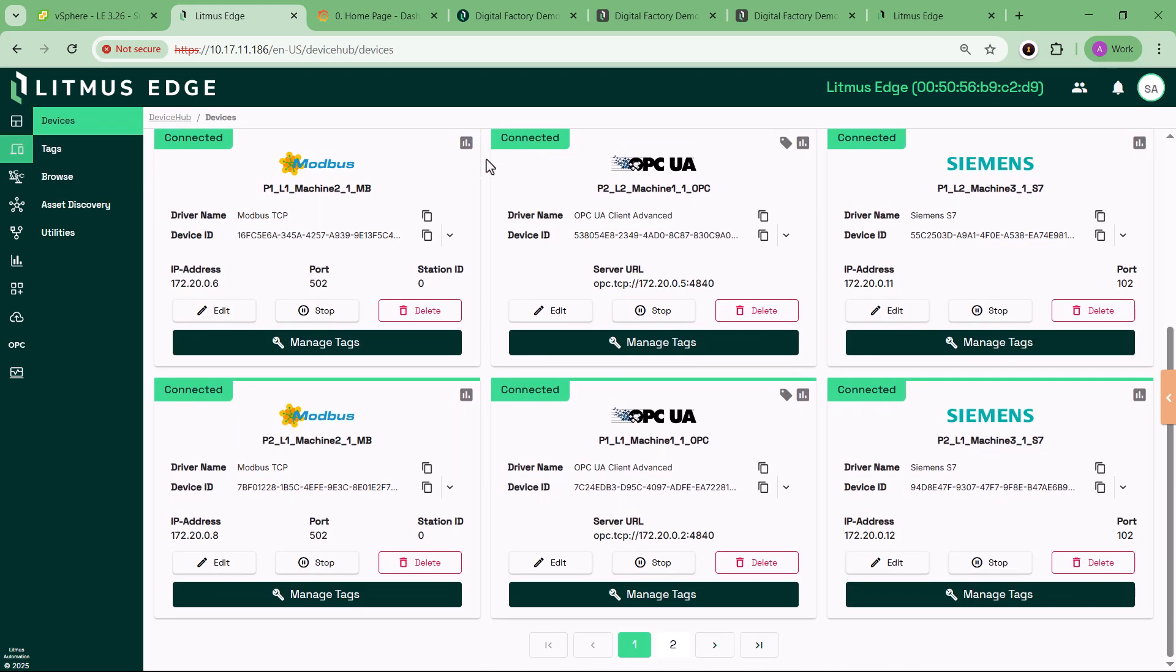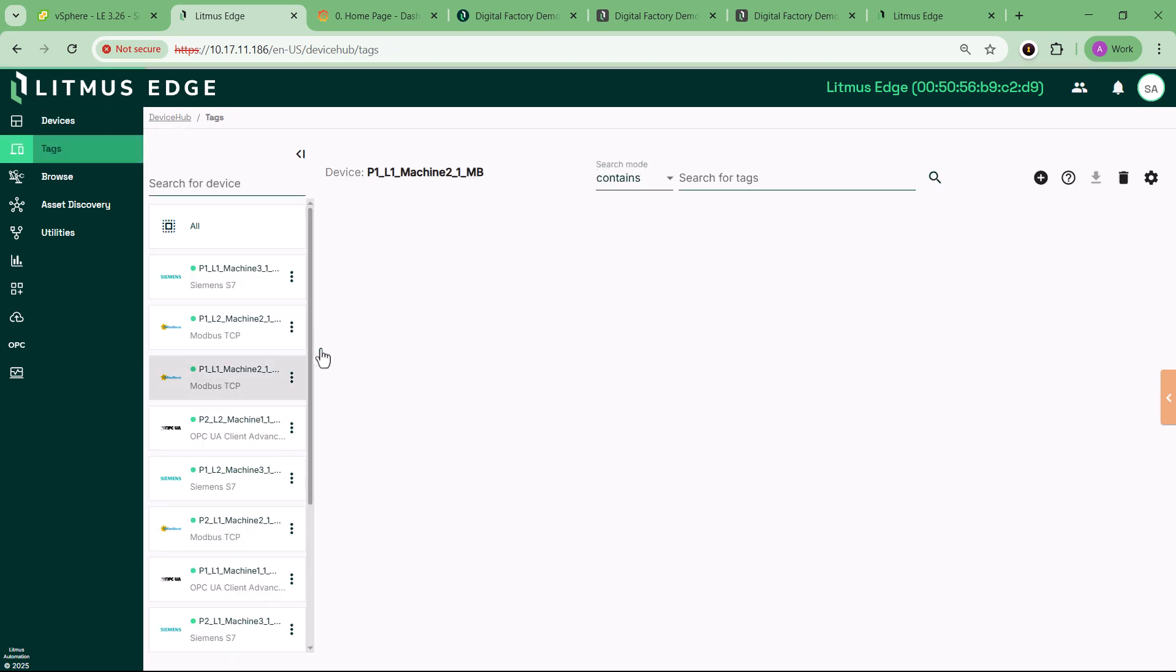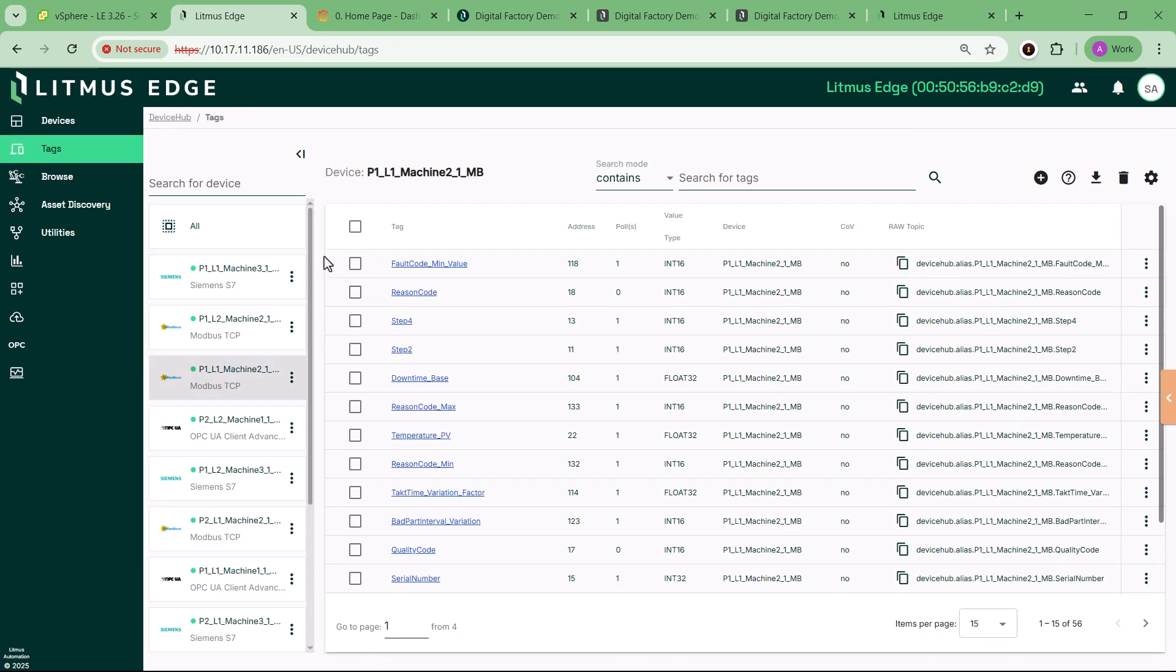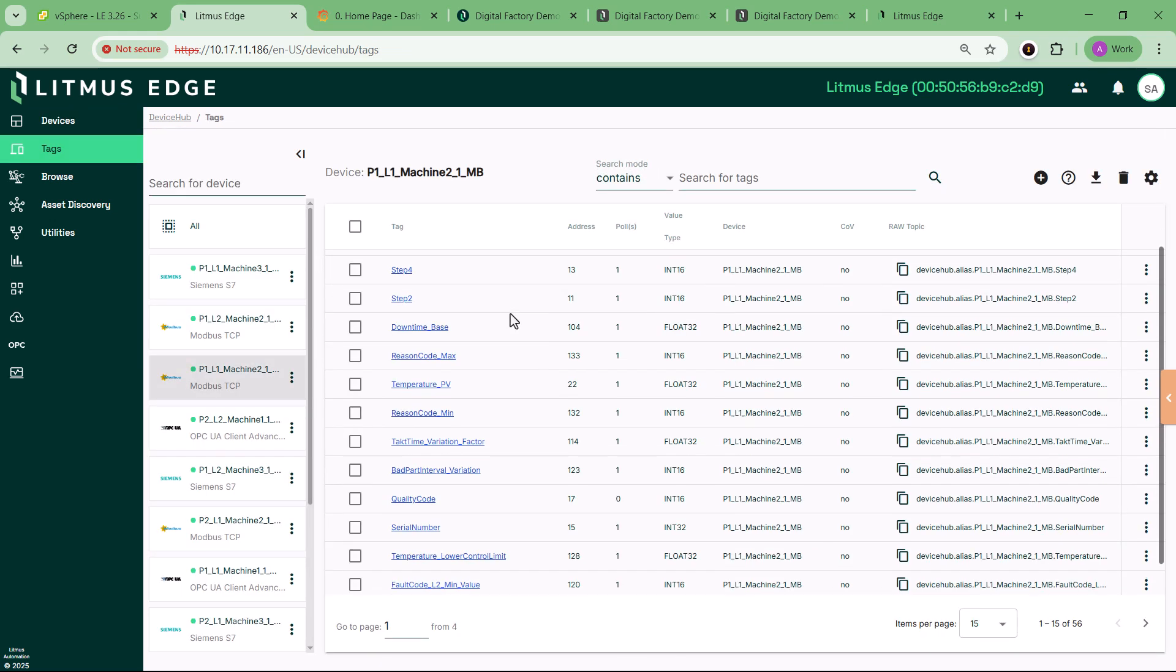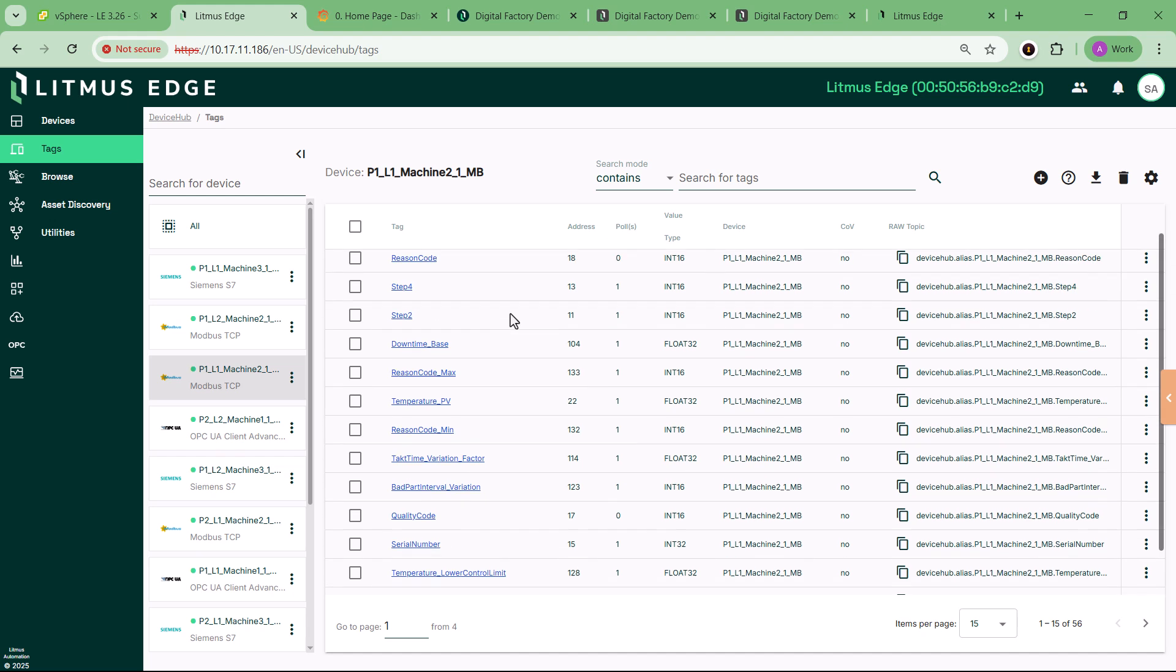Complete with PLCs, analytics flows, northbound integrations, and real-time dashboards. And best of all, you don't need a single piece of OT hardware to make it work.